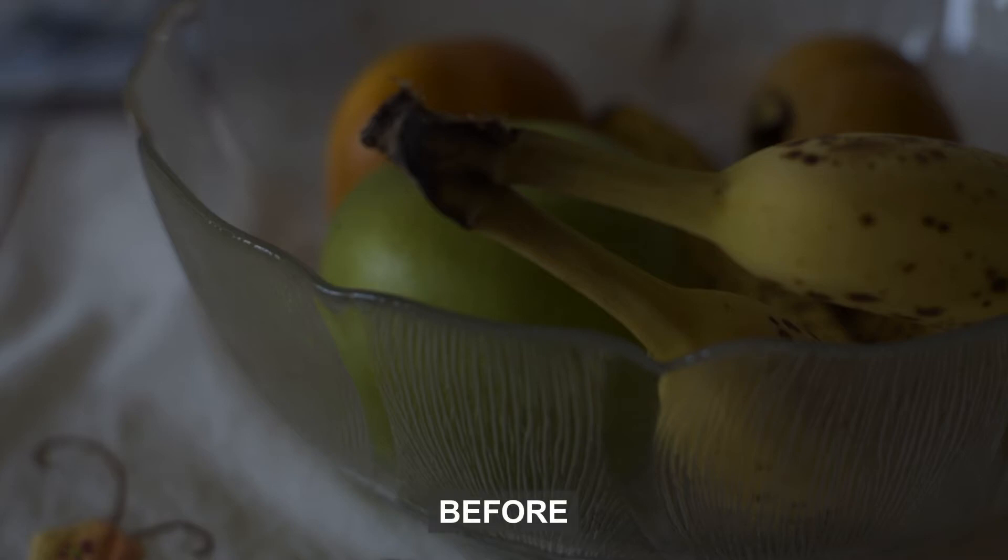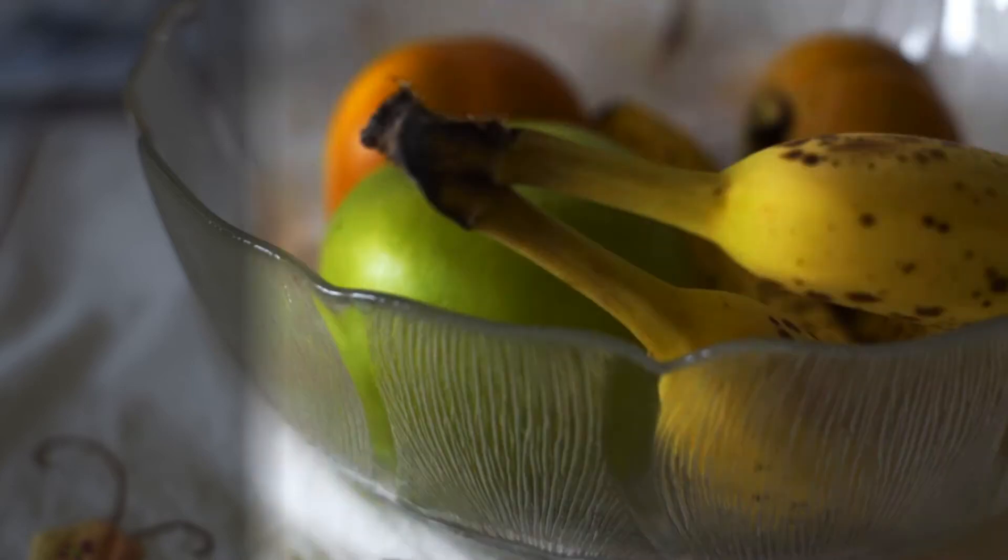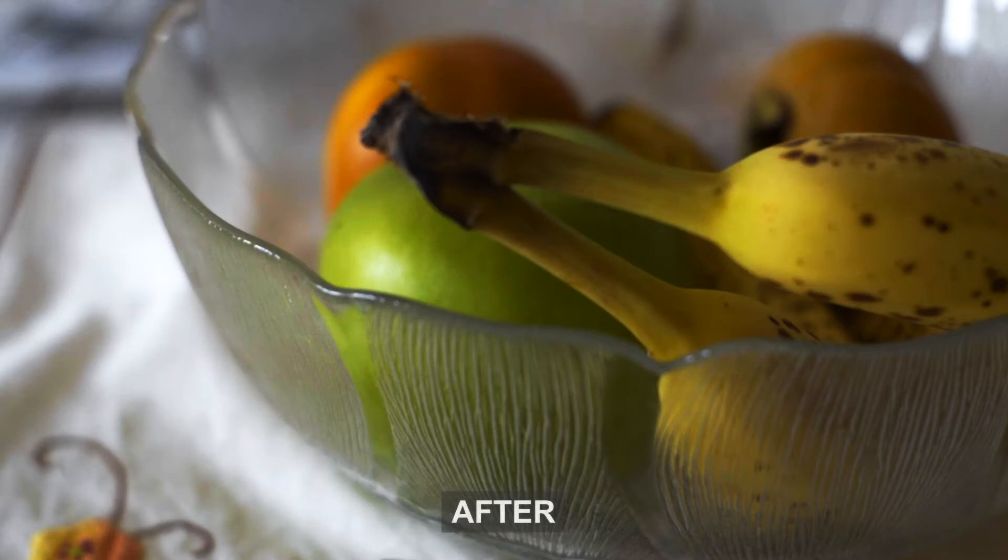Hello and welcome to the default scene. My name is Jacob and today we're going to be going over how to color correct footage using the Blender VSE.